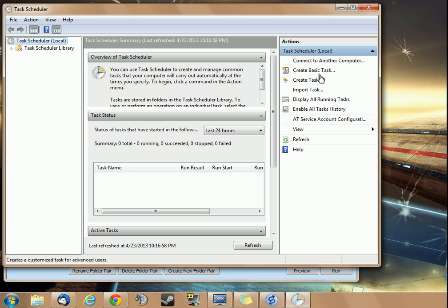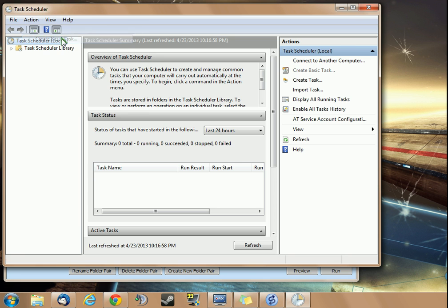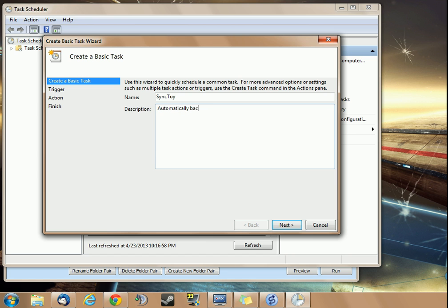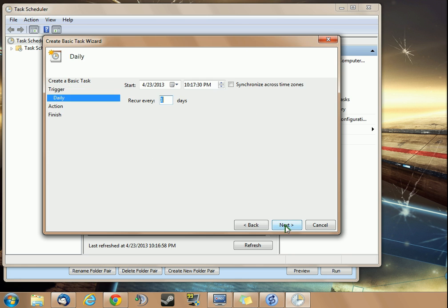We're going to create a new basic task. Right here, under Action, Create Basic Task. We're going to name this Automatically Backup Files. For the trigger, we want it to happen daily.